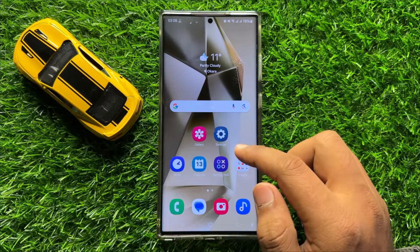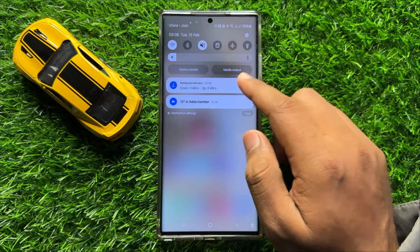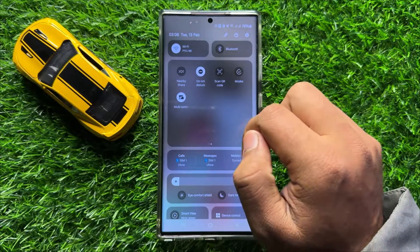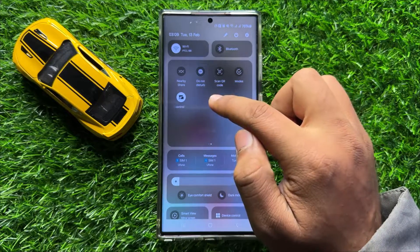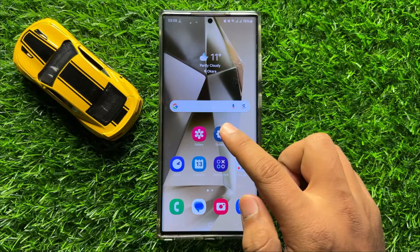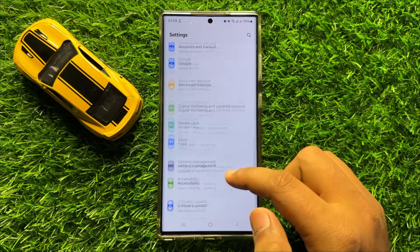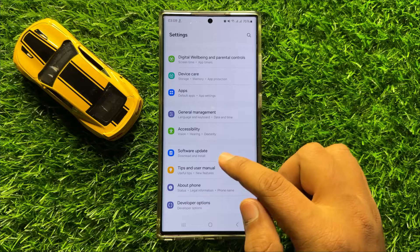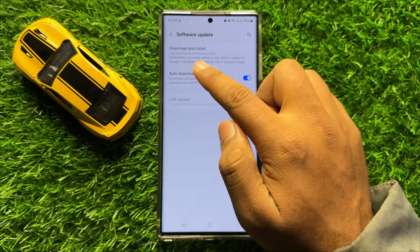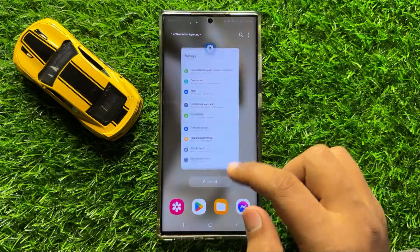But if you are still facing the problem, the next solution is swipe down, and if you have turned on Do Not Disturb then turn it back off. After turning it off go back to your home screen and open Settings. Now scroll down and click on Software Update. Now click on Download and Install to update your mobile software to the latest version.